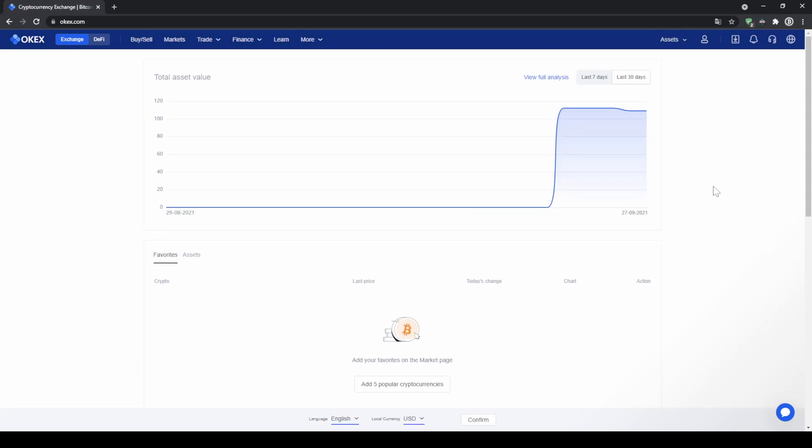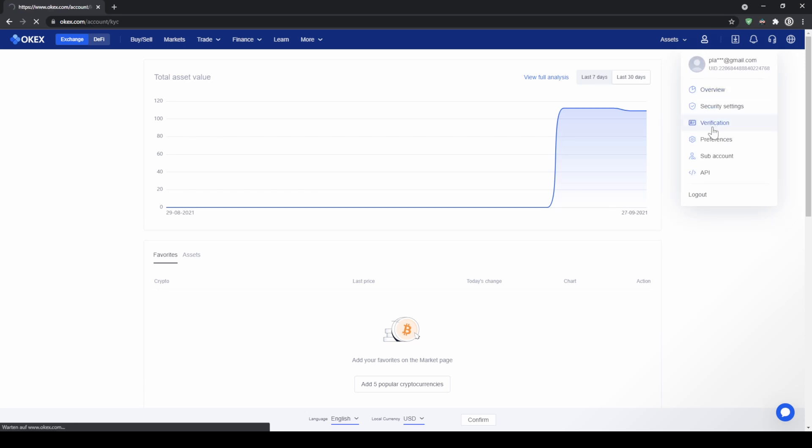Once you have created an account and you log in for the first time, the page will look like this. The first thing we can do is verify our account and enable two-factor authentication. To do that, we can go up here to our profile and then go to verification.